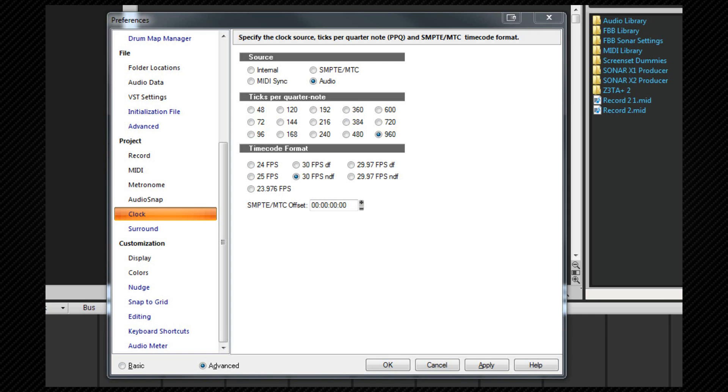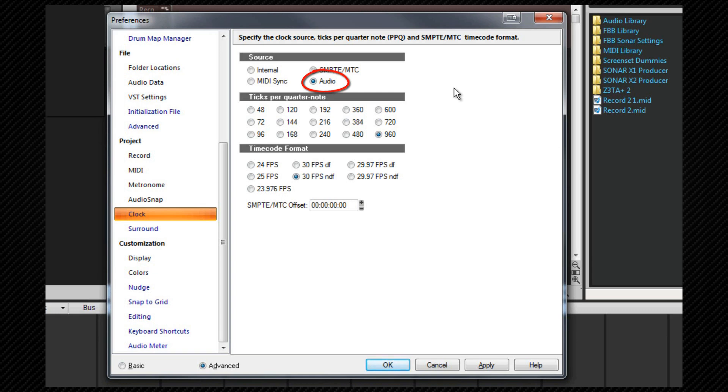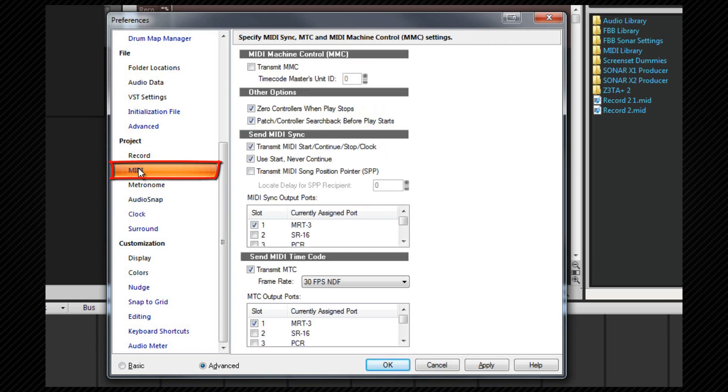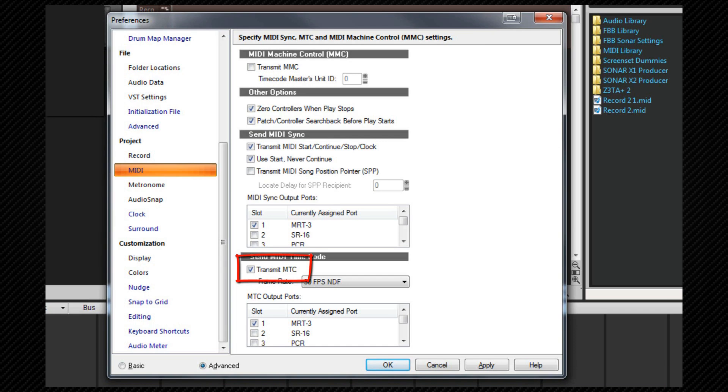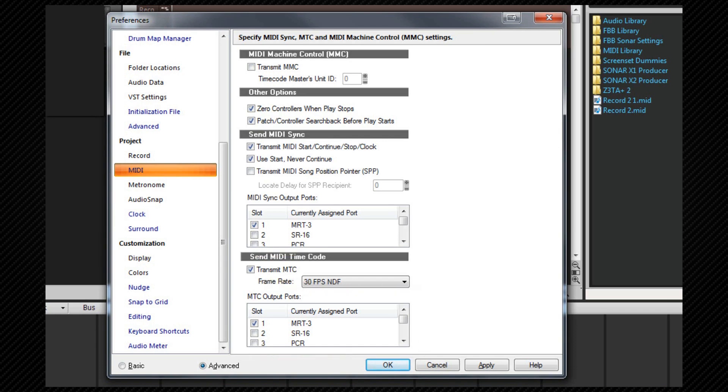If SONAR is to be set to the master device, setup is similar to MIDI sync. The clock stays at internal or audio, and in preferences project MIDI, check the transmit MTC box. You also need to check any devices that you want to send MIDI timecode to. You can also set the required frame rate here.